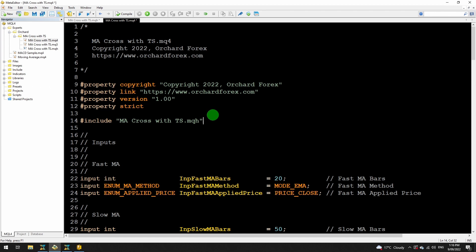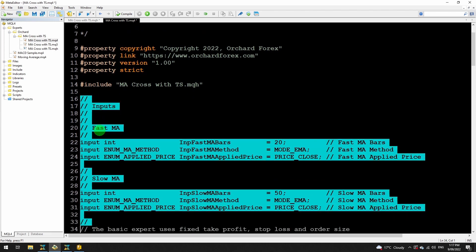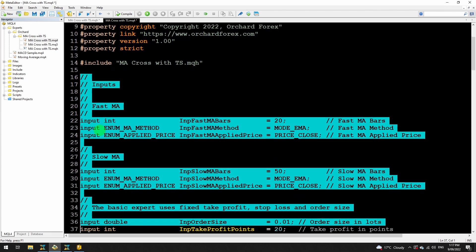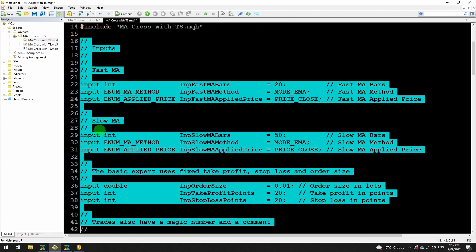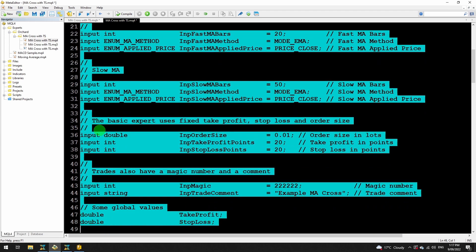In this case it's fairly simple — I've got this one include file and it has all of these input statements. So I need to remove them from the MQ4 file, otherwise I'd have the input statements happening more than once and get a compiler error. I also remove those global variables because I've included those in the include file.